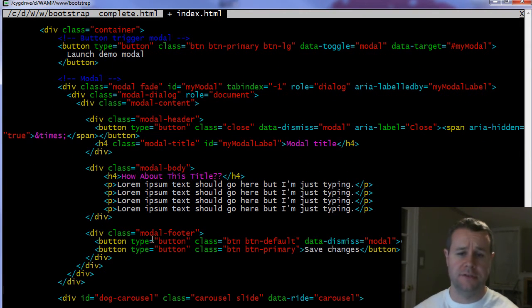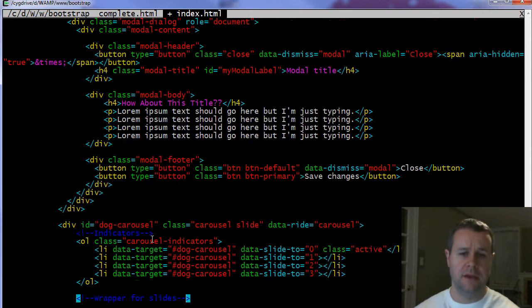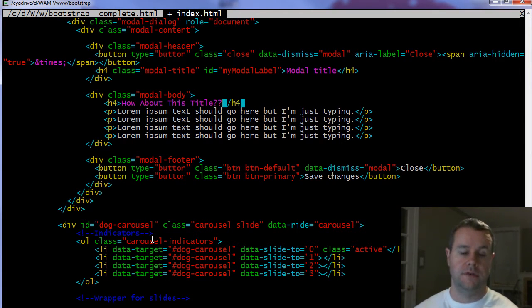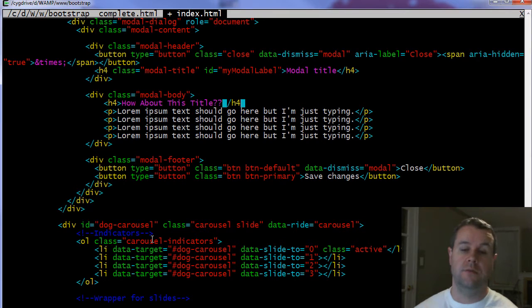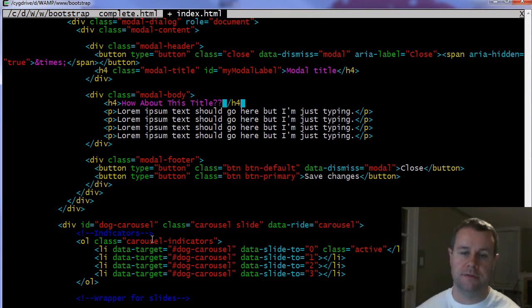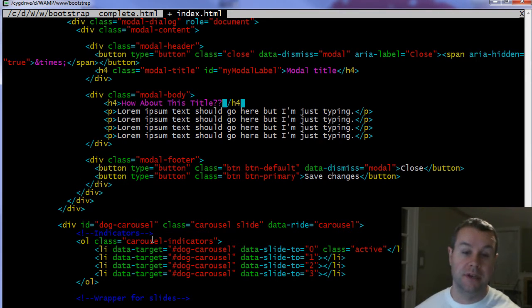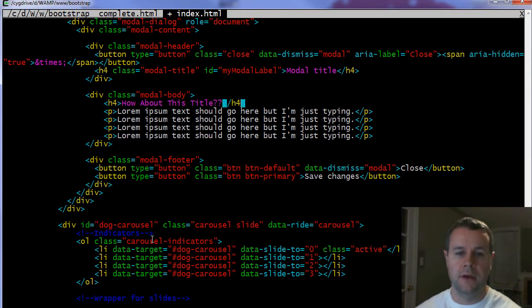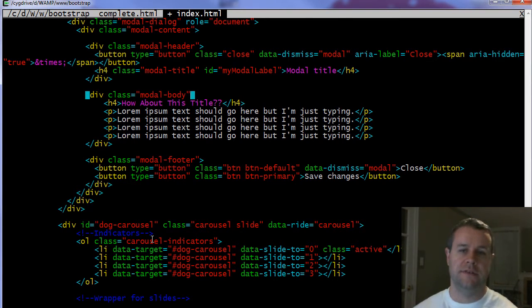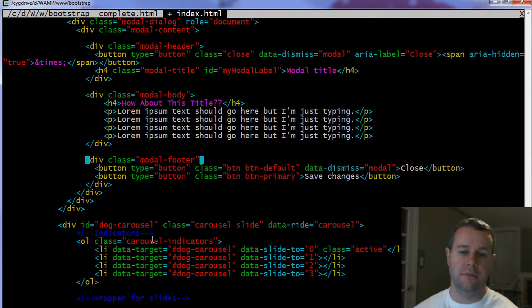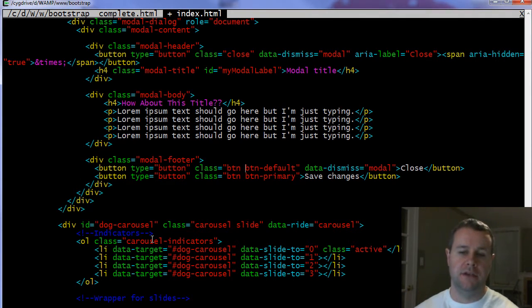That closes up the header. Next you have the modal body. Again, this can be anything. I just threw in an h4, some p tags, anything you want it to be. This can even be a form if you added a form group, but then you have to react to it on the JavaScript event and so that's beyond the scope of this. If there's interest I can do a tutorial on that but I need some feedback in the comments. Add a div class that has to have modal-body, put whatever you want in there.